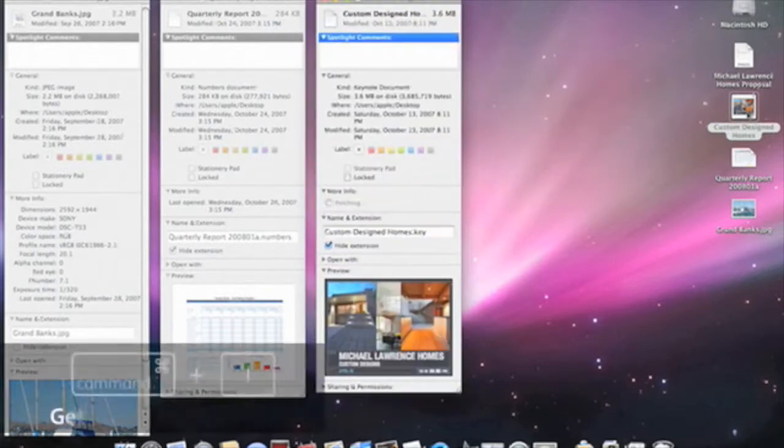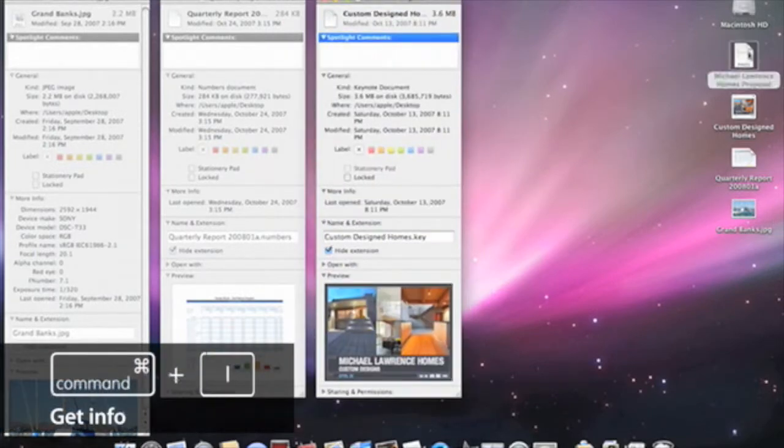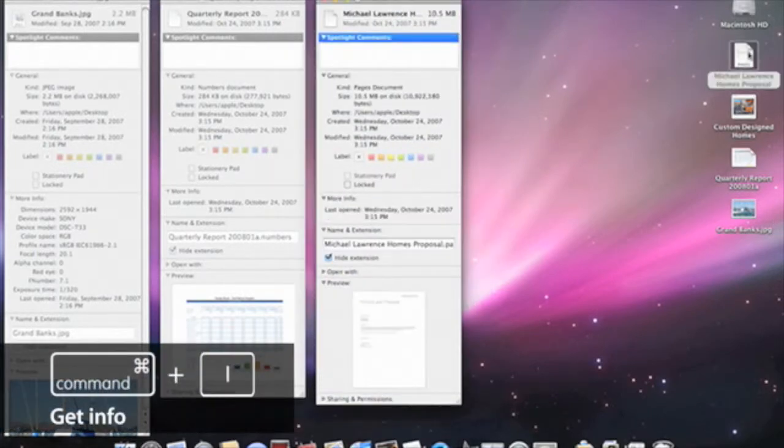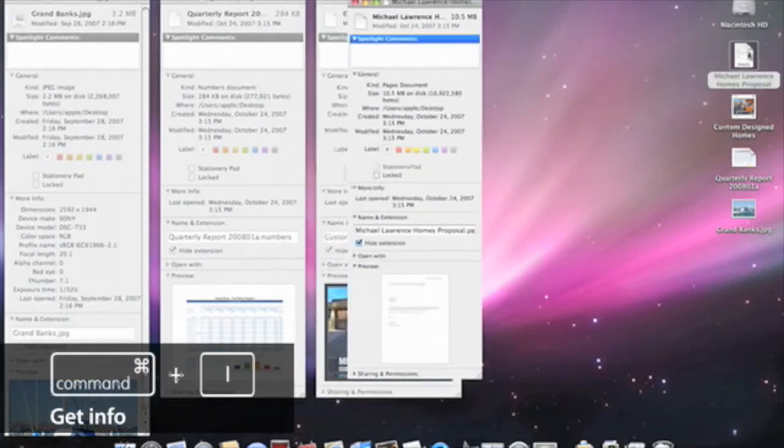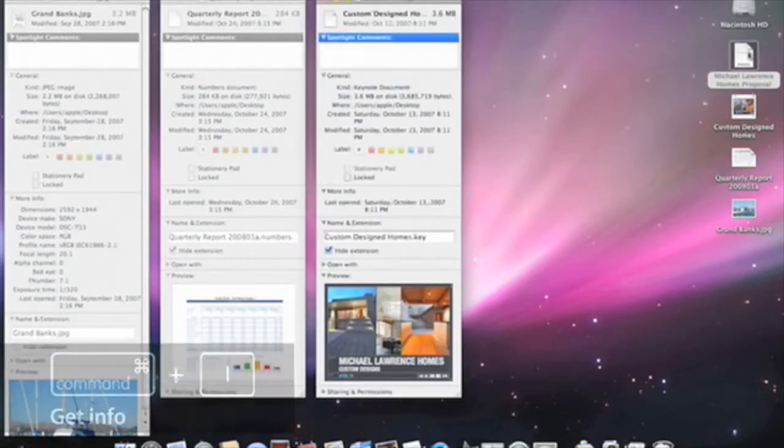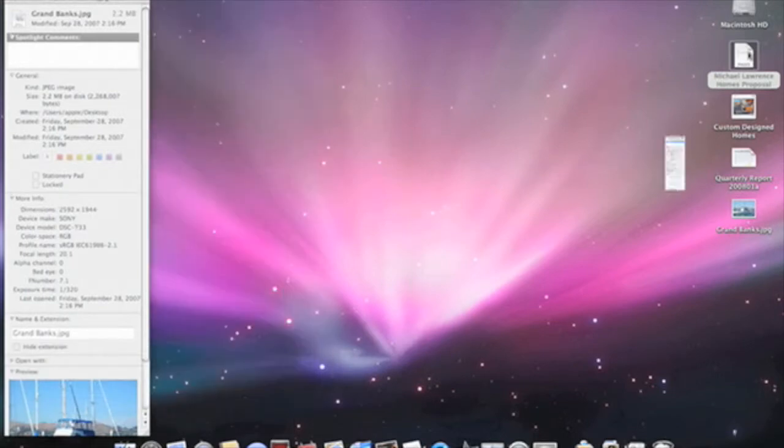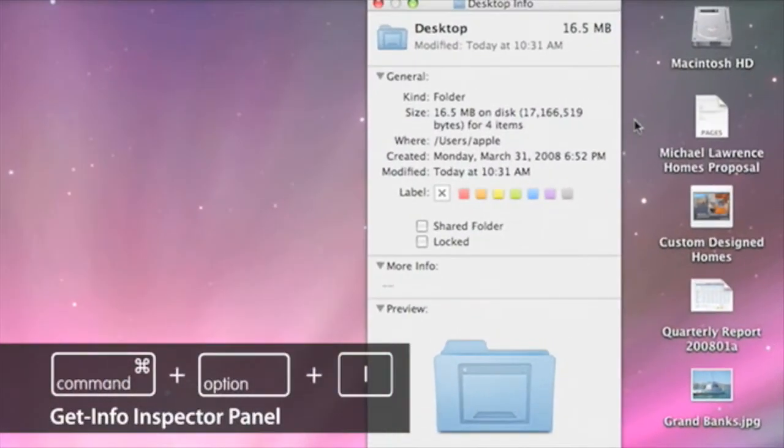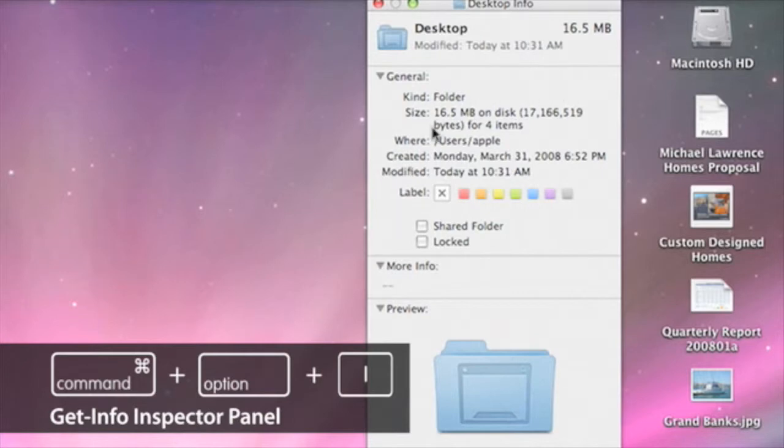I could type Command-I for the files and launch a separate window for each, but then my screen gets cluttered quickly. Instead of launching multiple panels, if I type Command-Option-I, I get an Inspector panel.